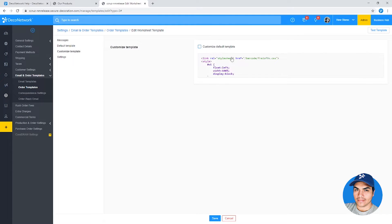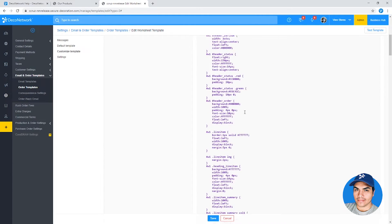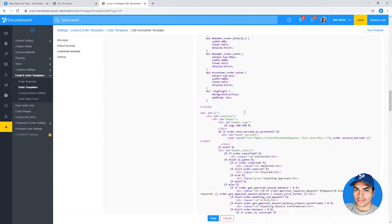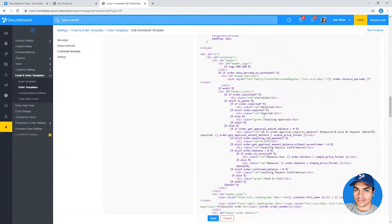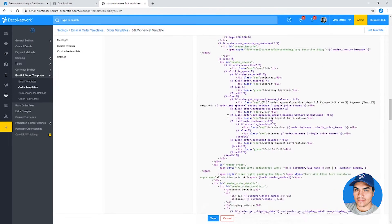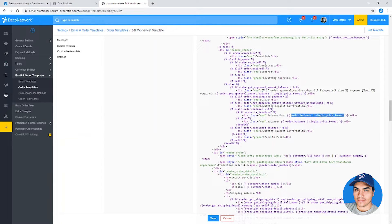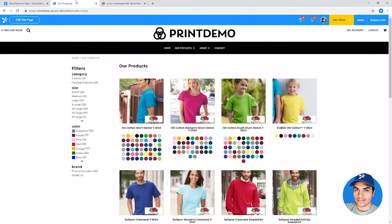Besides being HTML and CSS, there's some logic here like if statements or variables that get populated with information from the system. These all operate using a templating language called Liquid, and we've upgraded that Liquid language library to a newer version.